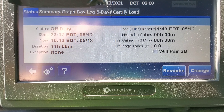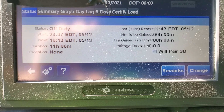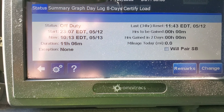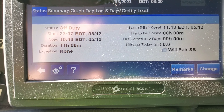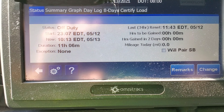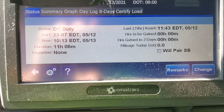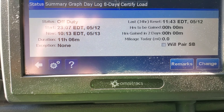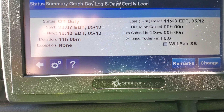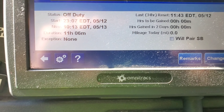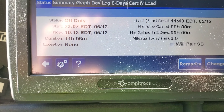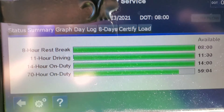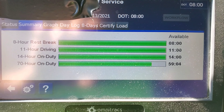Over here to the right of the screen — it shows your last 34-hour reset, which I completed at 11:43 on 5/12. It also shows hours we gained and hours we gained in two days, and mileage today. The mileage today is the only thing that will show up later — it will track your mileage. Starting out, go over here to your summary.